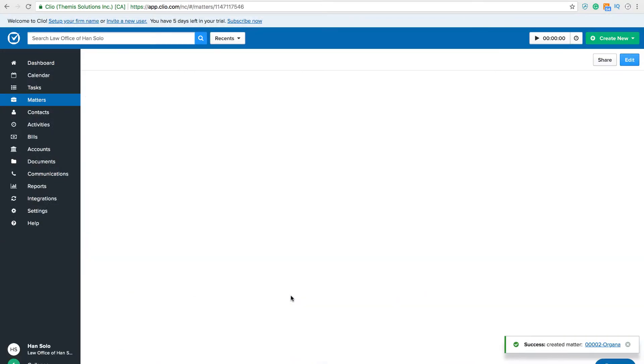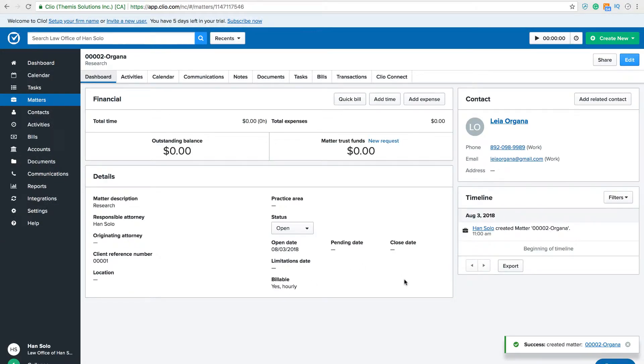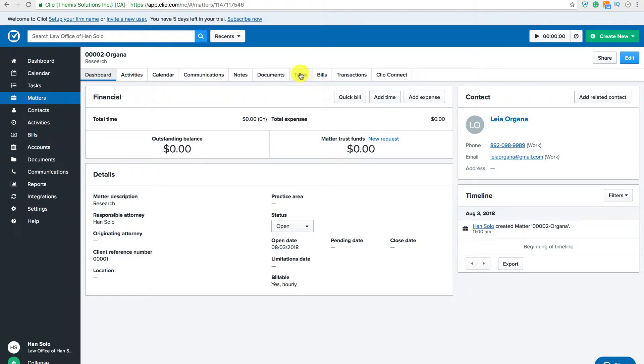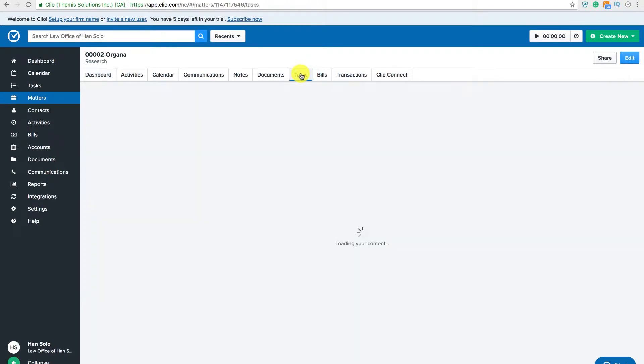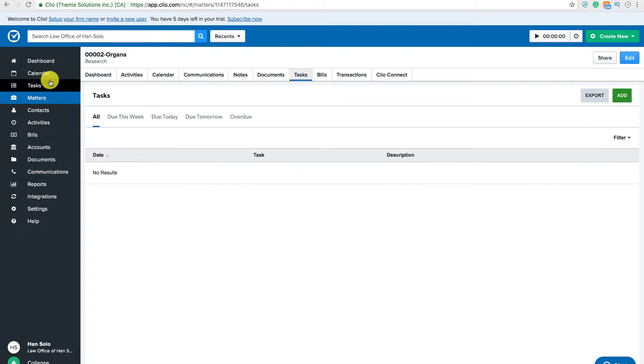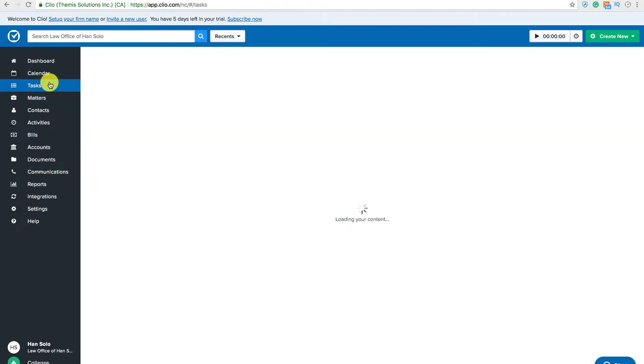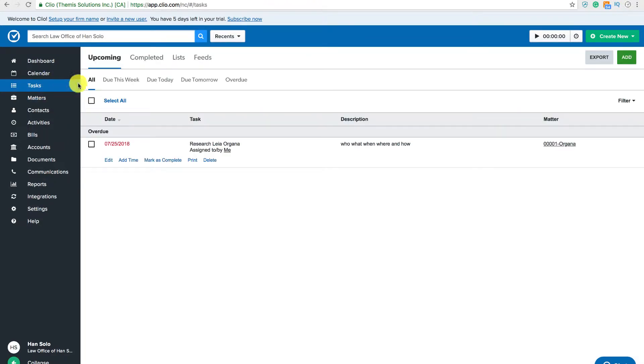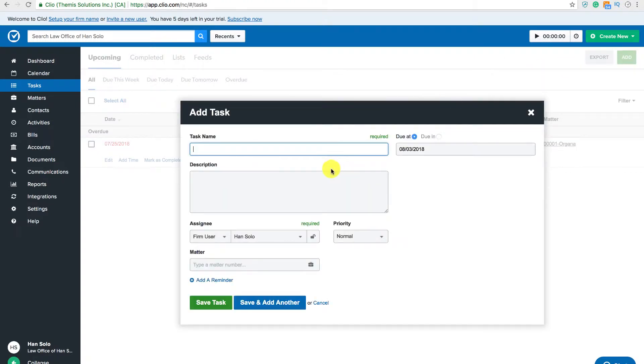After you have created a matter and a contact, you can create a task associated with both. You can do this by navigating to the task button on your matter or by clicking task on the navigation bar. Add a new task, fill out all relevant information, and assign that task to a matter.